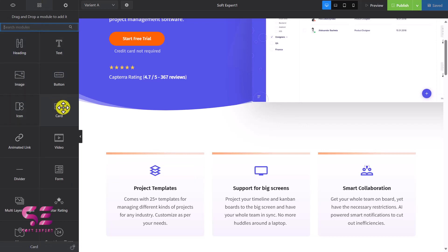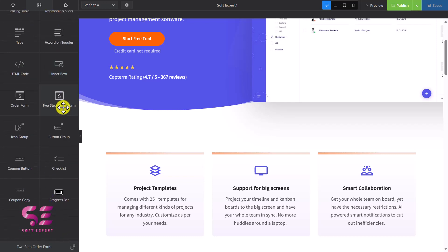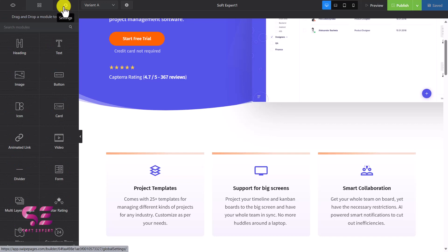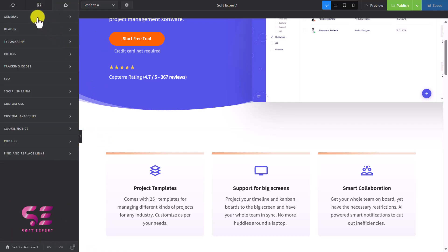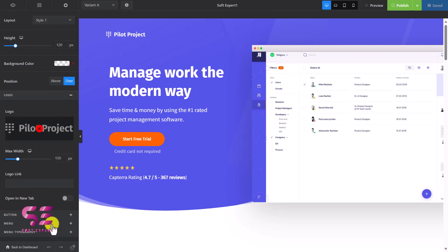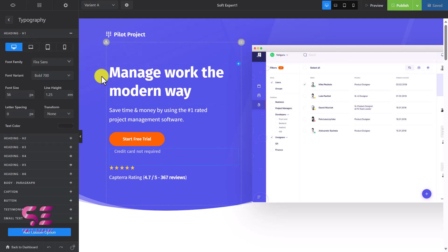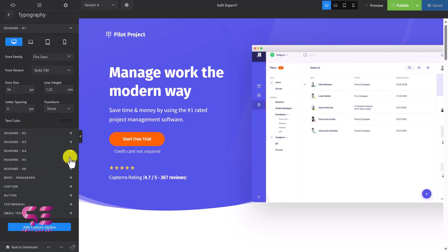You can use any of these elements just by drag and drop and then customize them. Then we have settings for the whole page — here you can add your favicon, add a header with logo, create buttons and menus, change menu typography, change the background color of the header. Under typography you can set fonts, font size, line height, and font variant for different headings, body paragraphs, captions, button text, and so on.